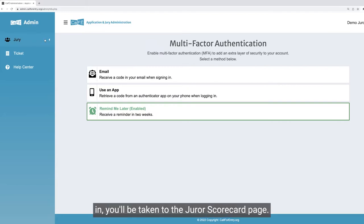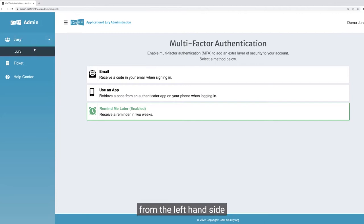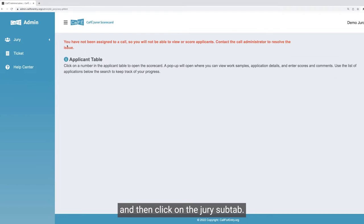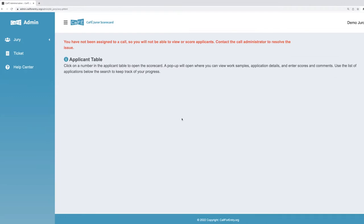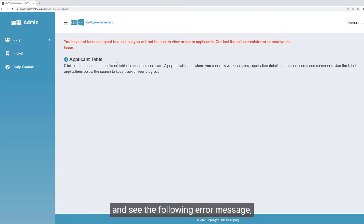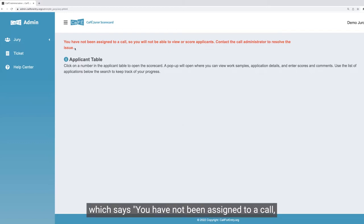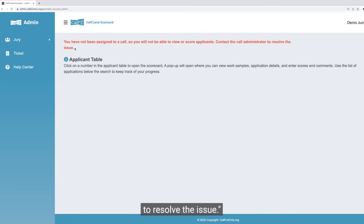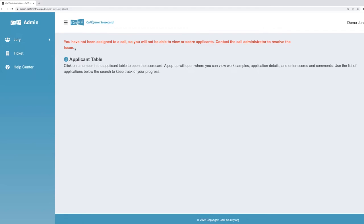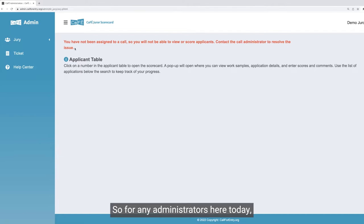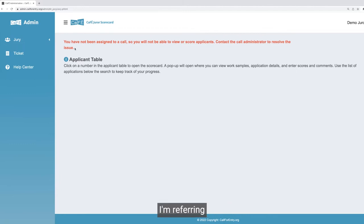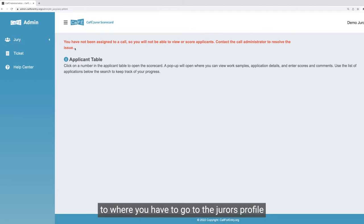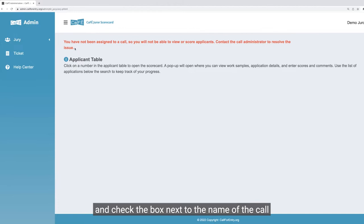Once logged in, you'll be taken to the juror scorecard page. If you're not already there, click on the jury tab from the left-hand side and then click on the jury sub tab. This will take you to the jury home page. Now, if you get to this page and see the error message in red — which says 'you have not been assigned to a call, so you will not be able to view or score applicants, contact the call administrator to resolve the issue' — that means the call administrator set up your juror account but did not assign you to the call itself. For any administrators here today, this is the jury access I'm referring to where you have to go to the juror's profile and check the box next to the name of the call they are assigned to score.